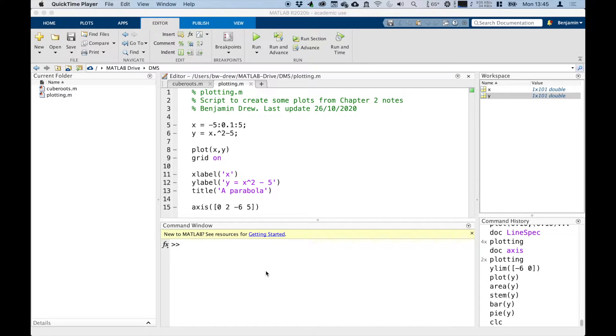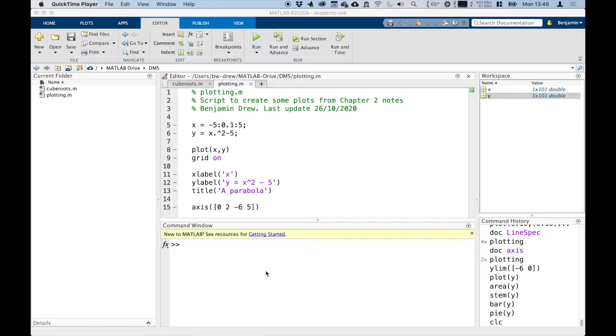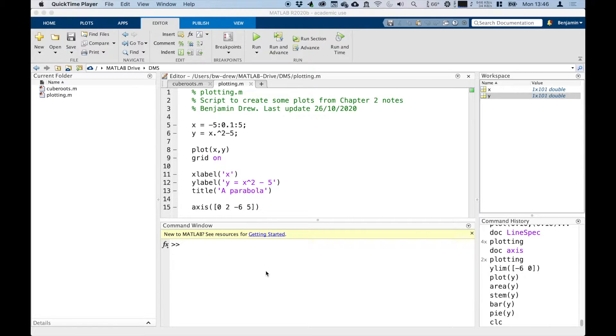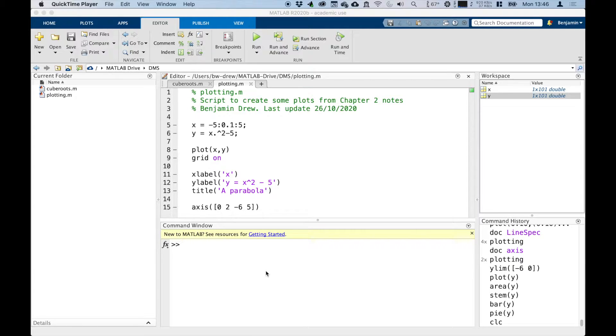So in this video we're going to have a look at plotting multiple plots on either the same axis or using different windows, mini plots, and so on. There's a few ways you can plot multiple plots. One way is to just